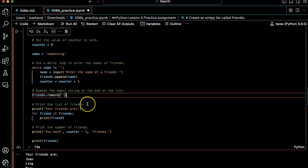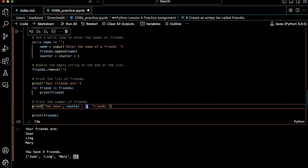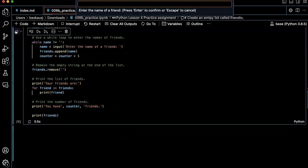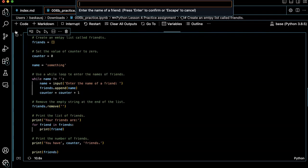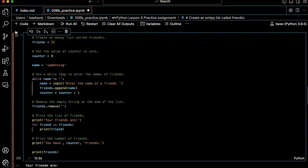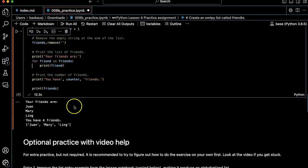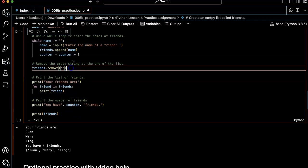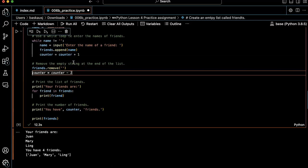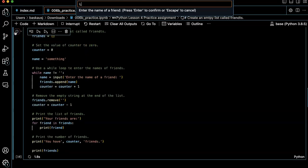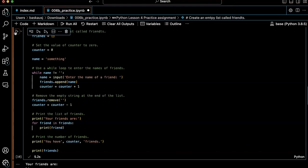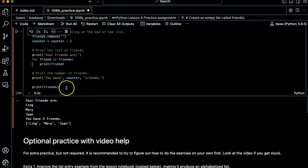Now, if I do that, then I'm not going to have to have counter minus one. I just want to have counter. So let's try this. You have four friends. Juan, Mary and Ling. I need to also say counter equals counter minus one to get rid of the last one that I added in here. So let's try that. Your friends are Ling, Mary and Juan. You have three friends. Okay. That's cool. So I don't need this anymore.